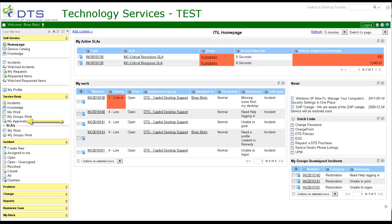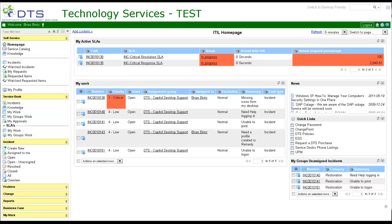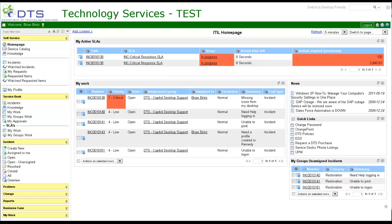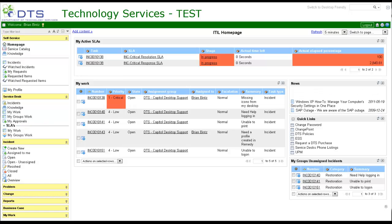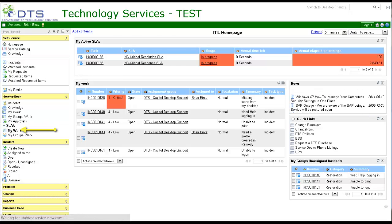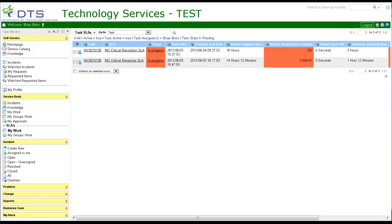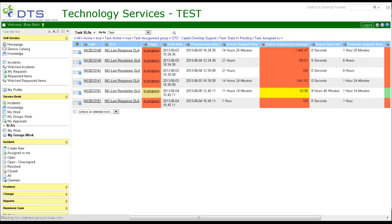SLAs. My work: shows SLA status for your incidents that are in an active state. My groups work: shows the SLA status for your groups incidents that are in an active state.